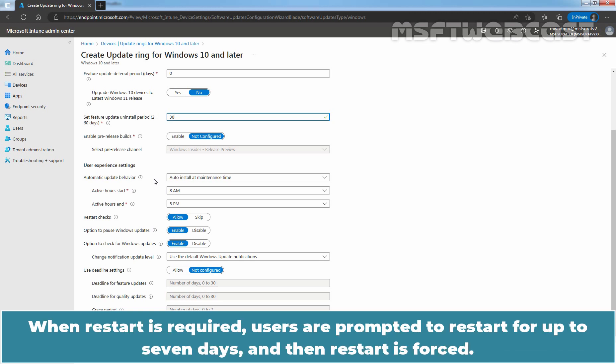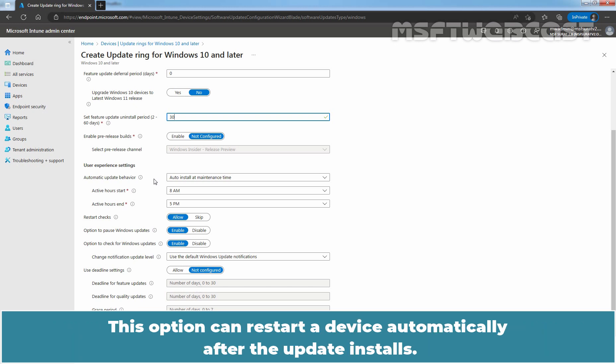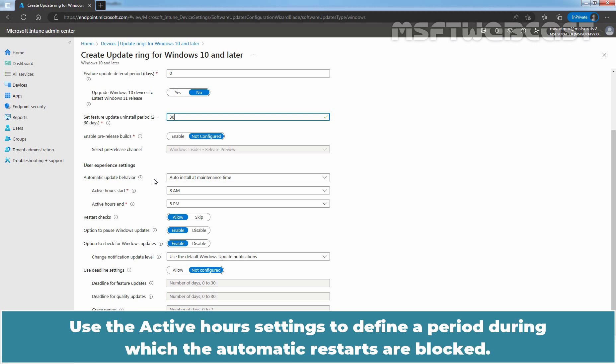When restart is required, users are prompted to restart for up to 7 days and then restart is forced. This option can restart a device automatically after the update installs. Use the active hour settings to define a period during which the automatic restarts are blocked.